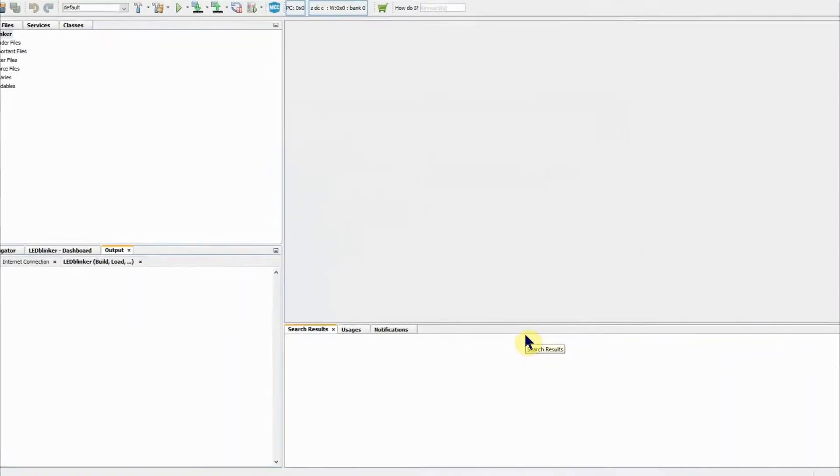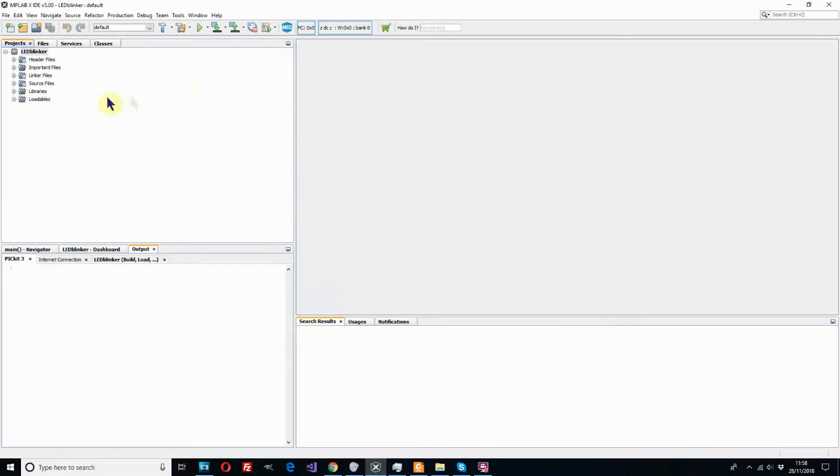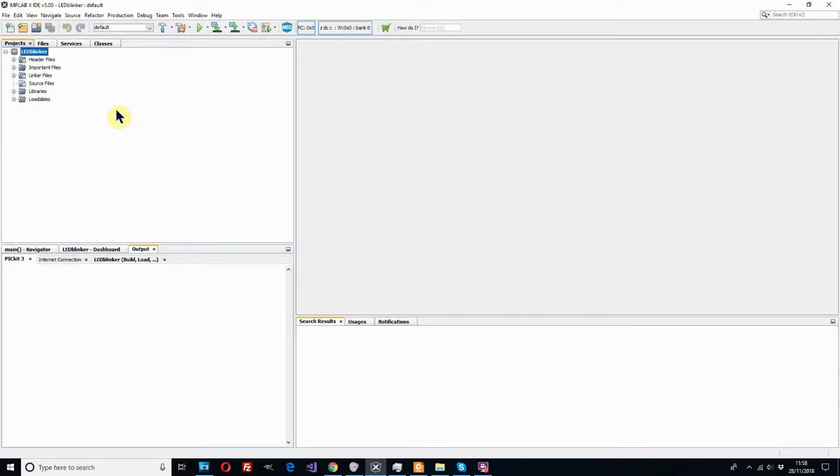Now we can see it's created our project folders for us but at the moment we have no files. We haven't created any files yet or any software.